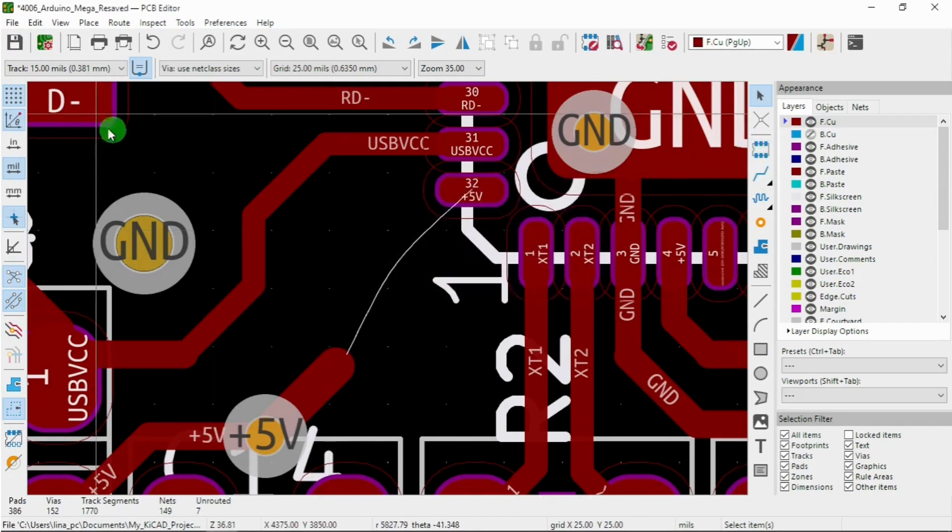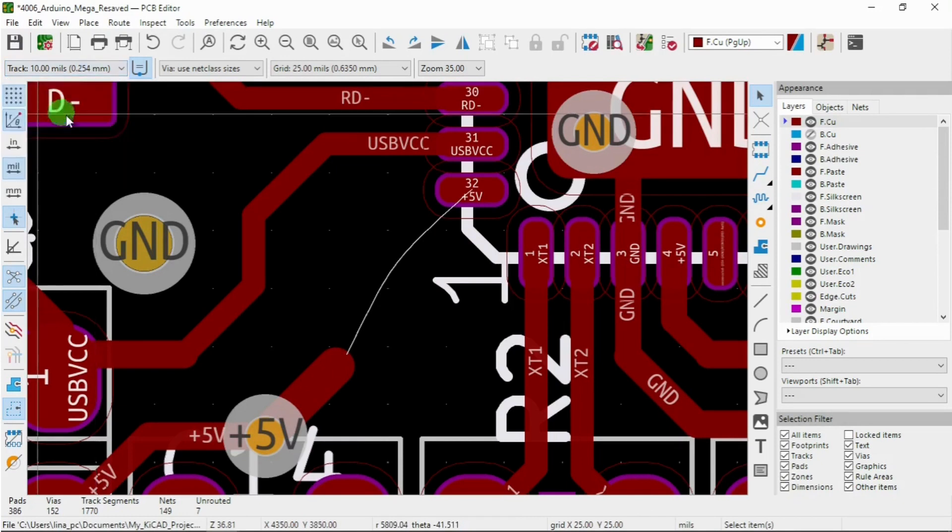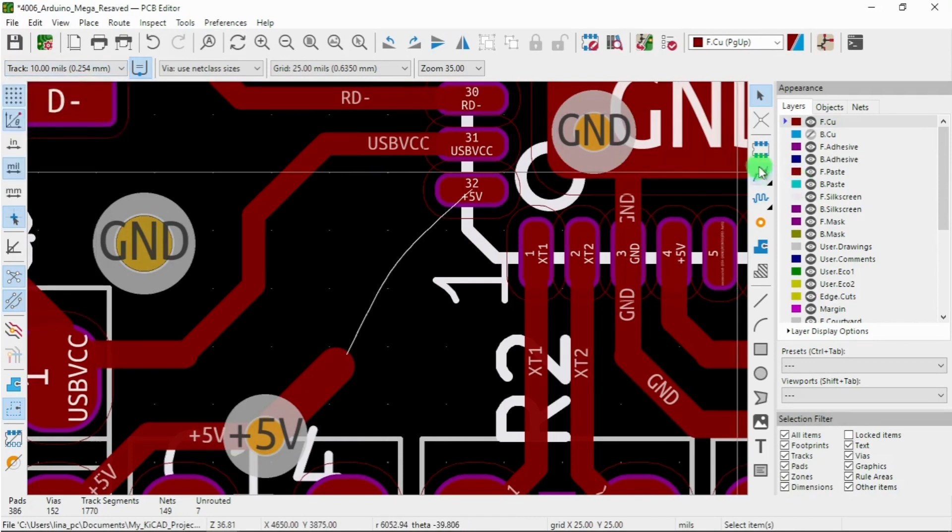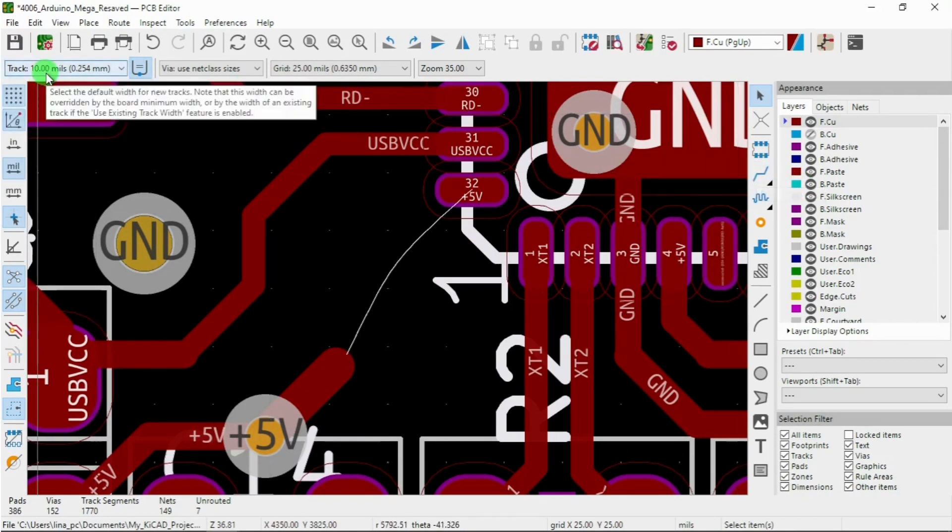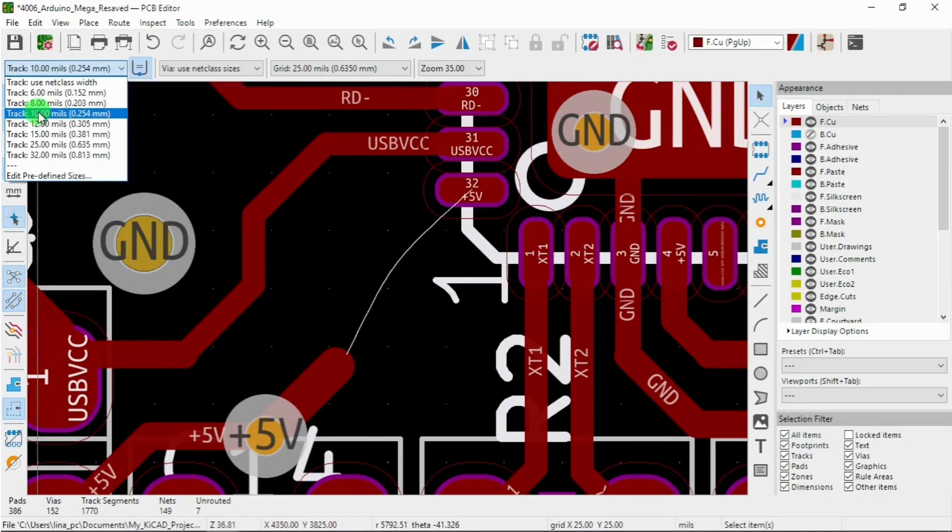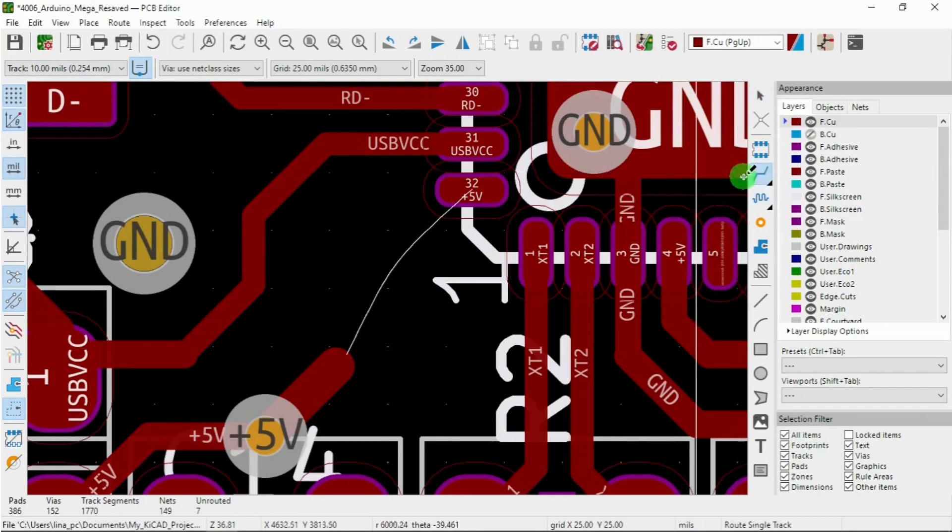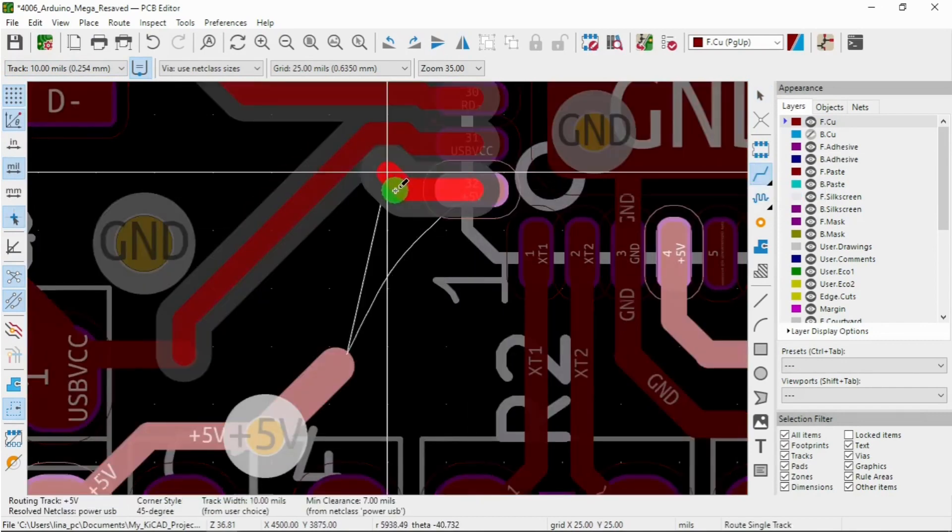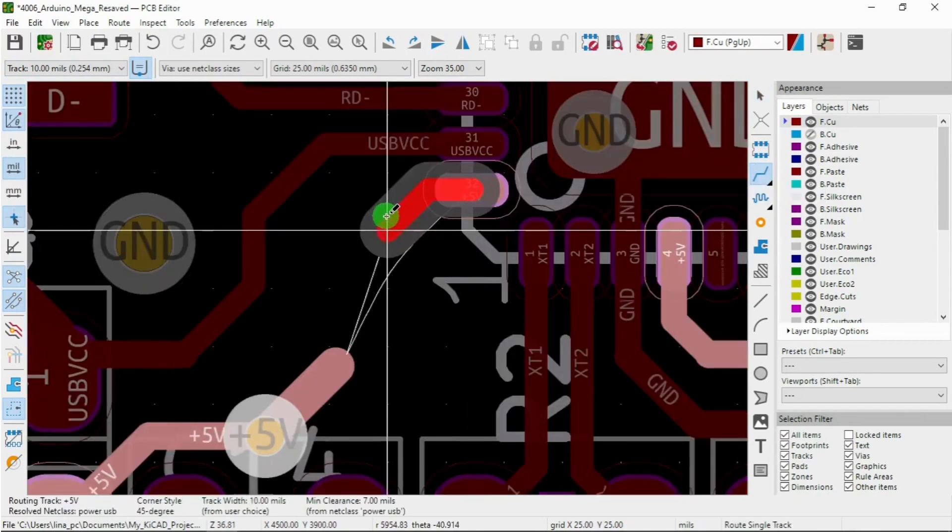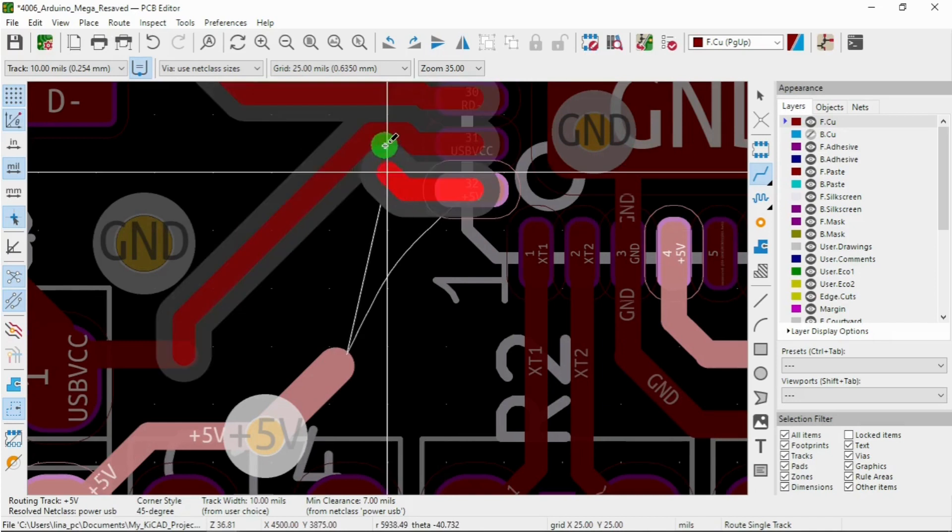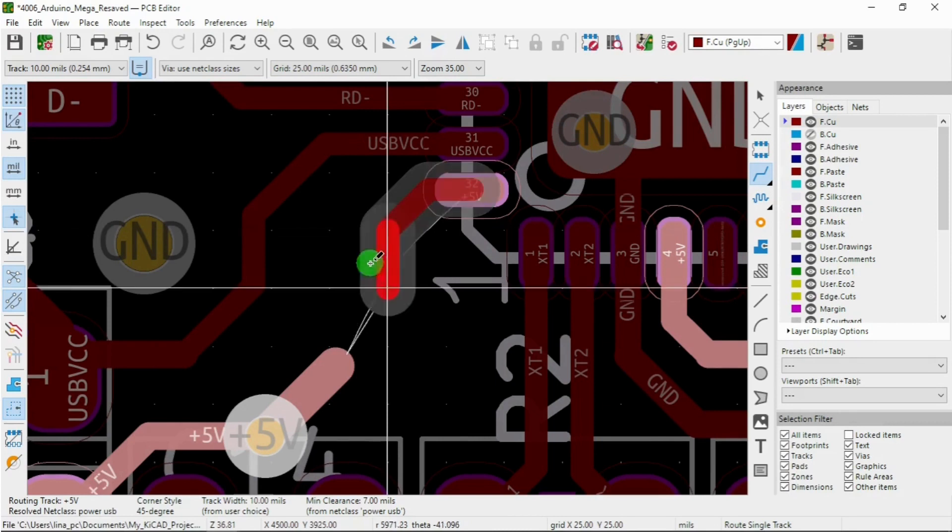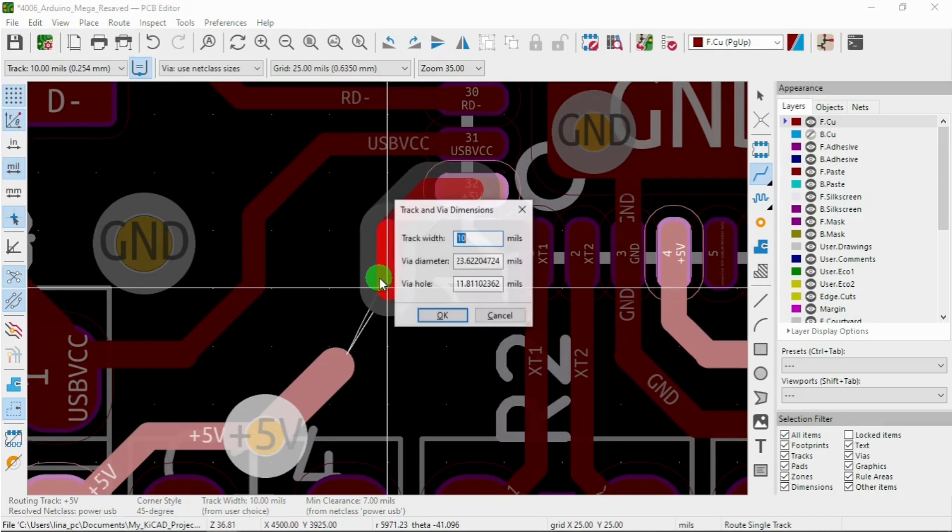Okay, so we got started with 10. If a track 10 mils and then route tracks here, let's push it down this way.